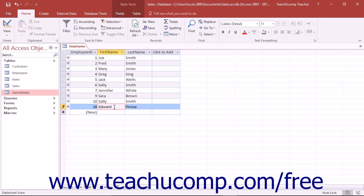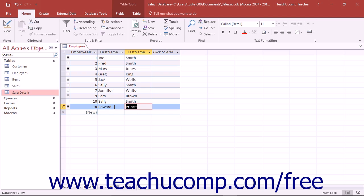To save the changes, simply exit the cell. Changes to the data in a table are automatically saved after you make them. You only need to click the Save button in the Quick Access toolbar after making a structural change to a table, such as widening a column's display or adding or deleting columns of information within the table in Design View.